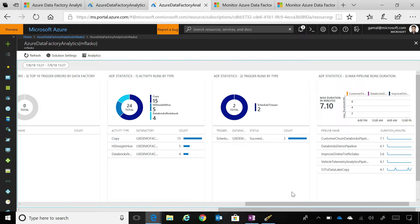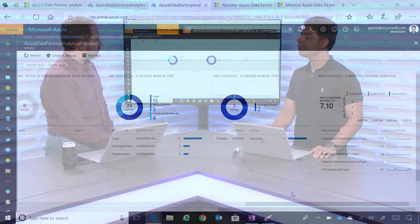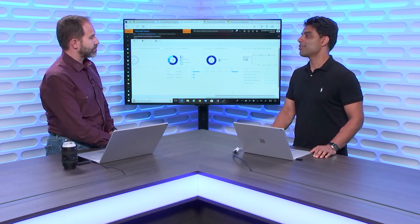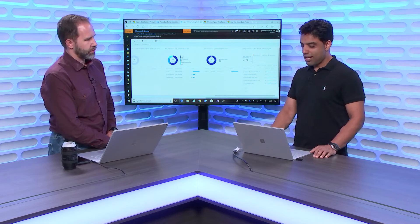And you'll be able to see them. So, one dashboard for as many data factories as you want? Yes. All powered by OMS? Yes. Very cool.